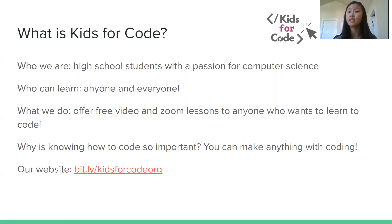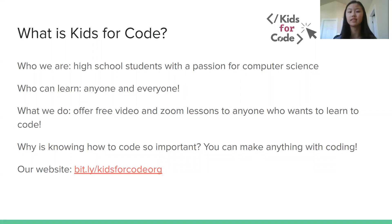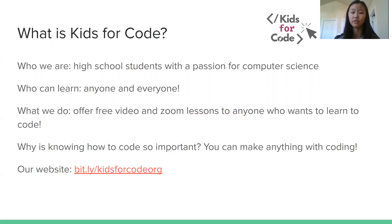Anyone and everyone is welcome to learn with us and we upload these YouTube videos and offer free Zoom lessons where you can come in, ask questions, and get extra practice. Knowing how to code is so important because we can make almost anything we want with coding. It's super fun and useful especially in our future as well.